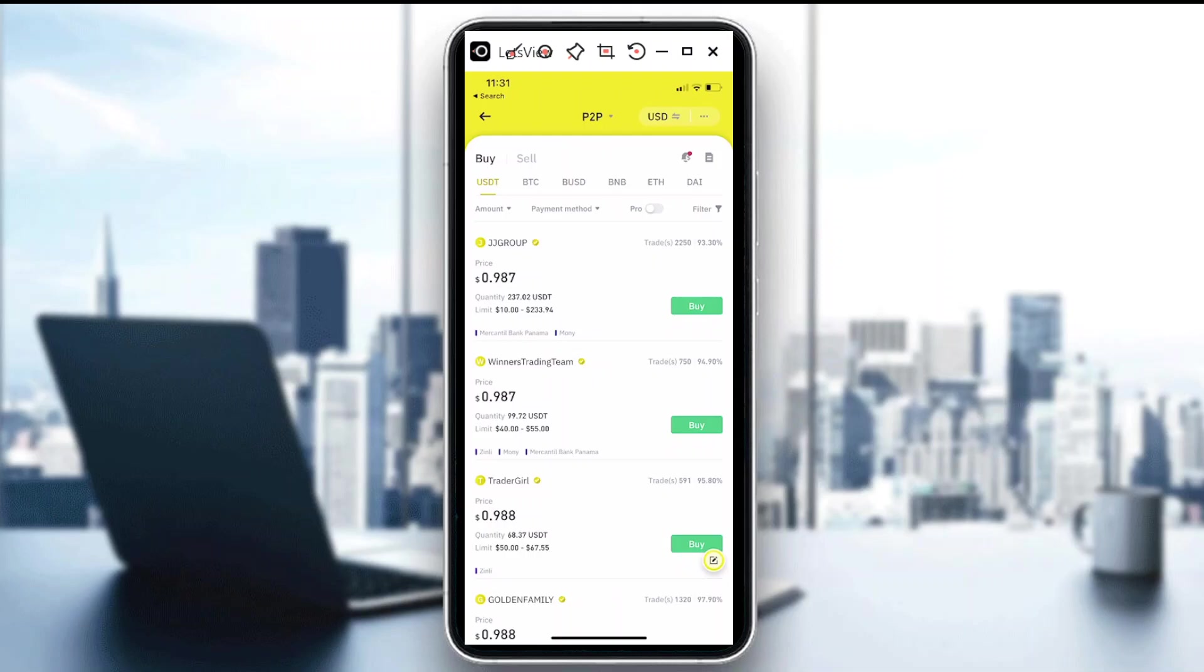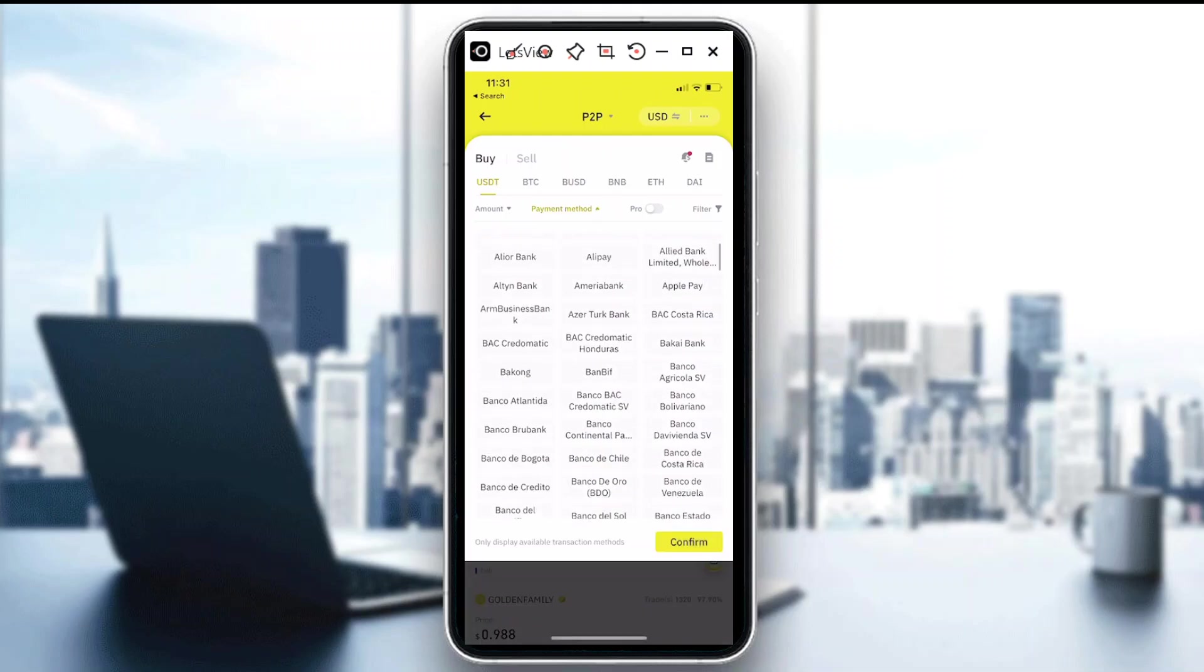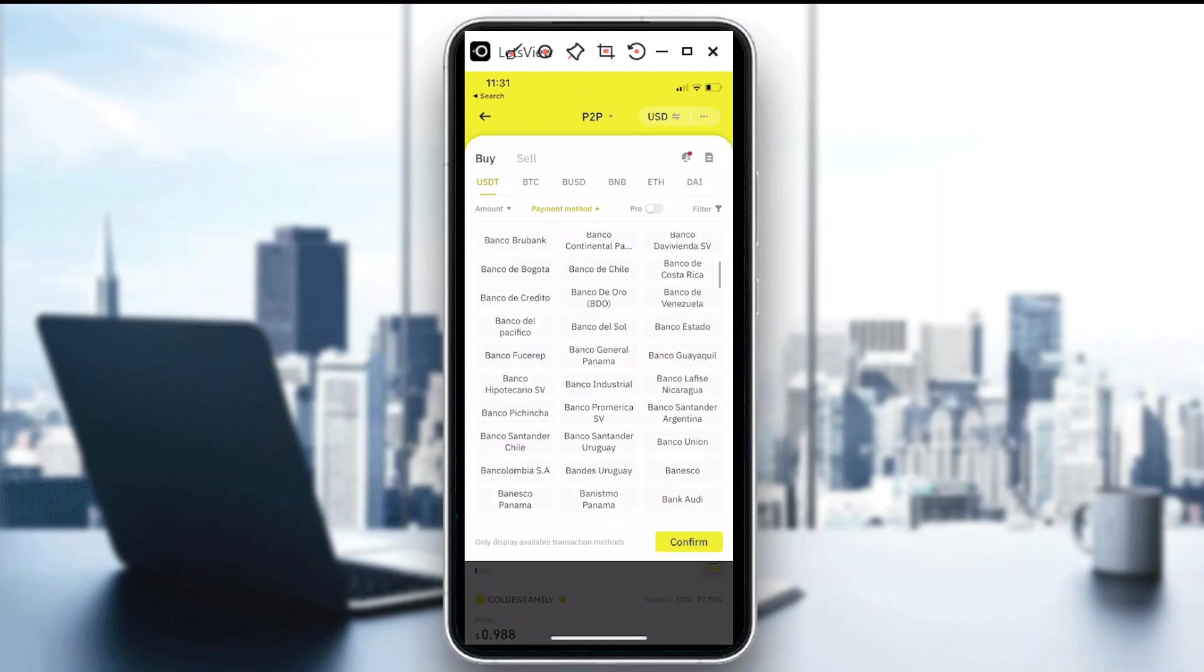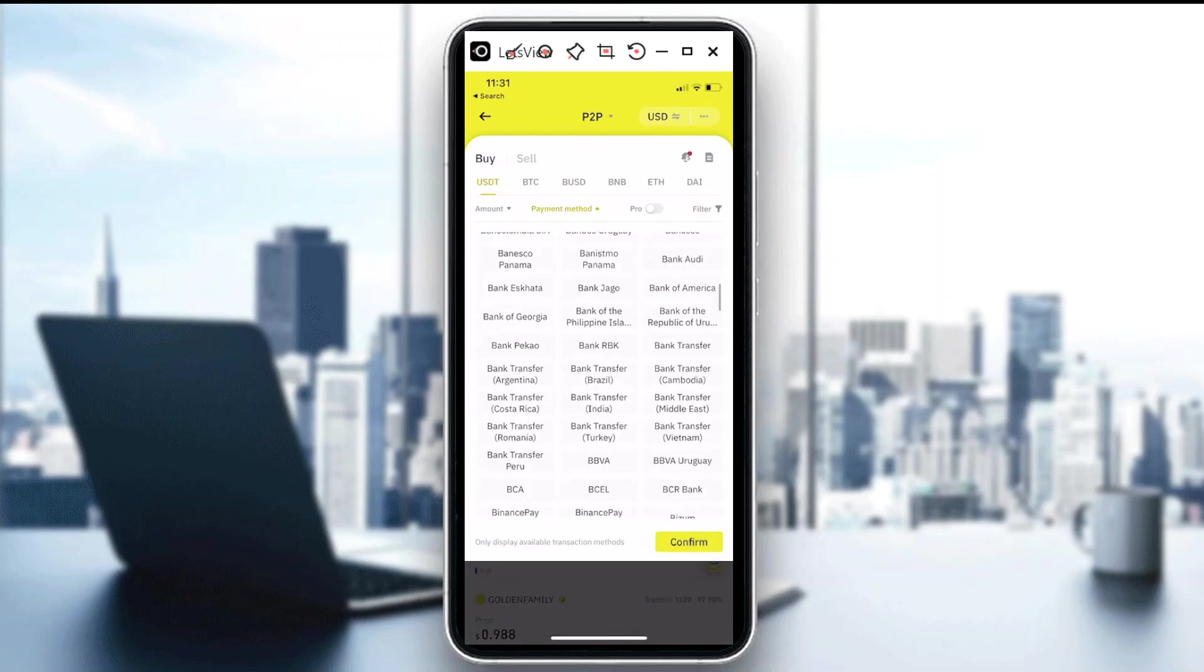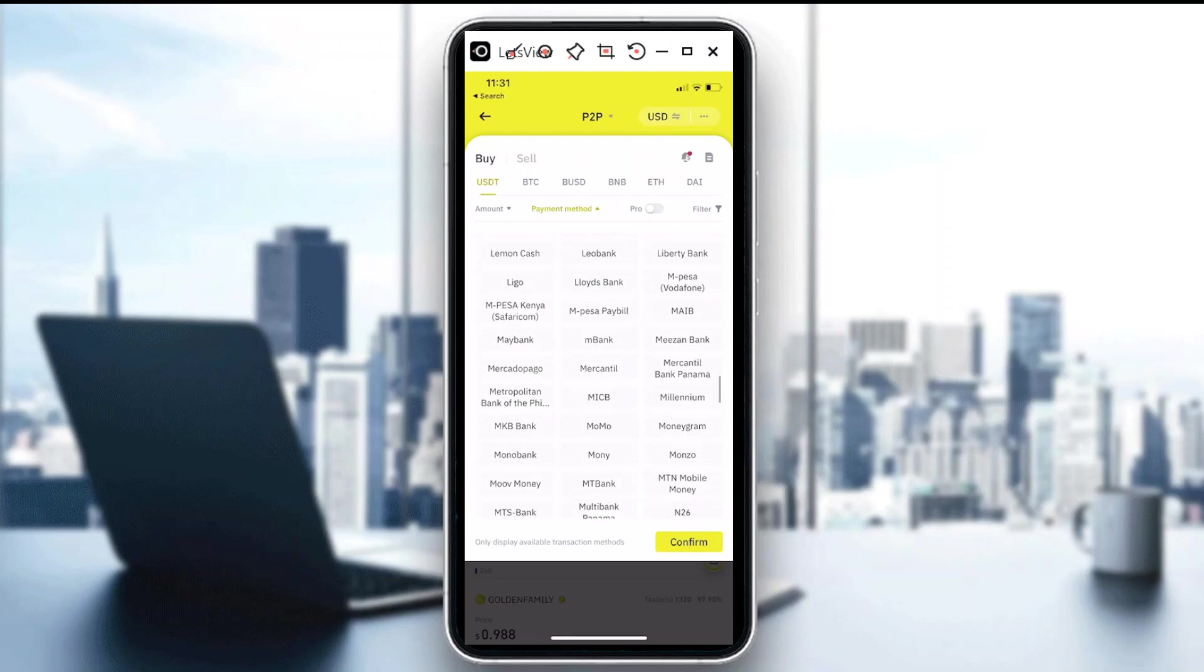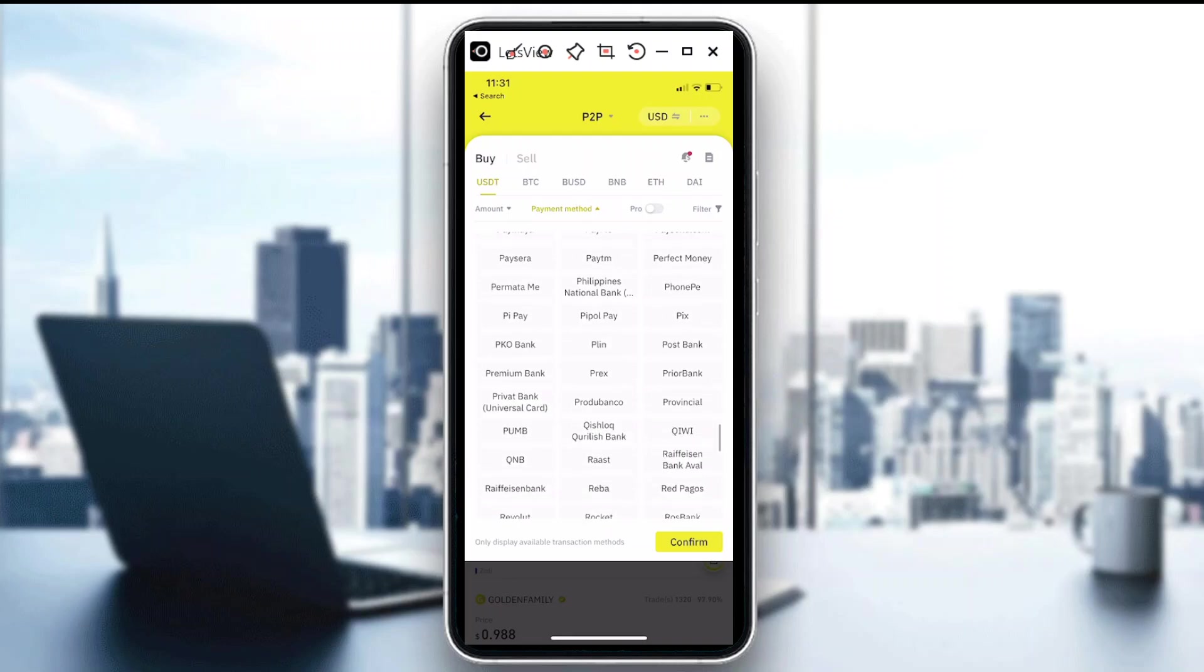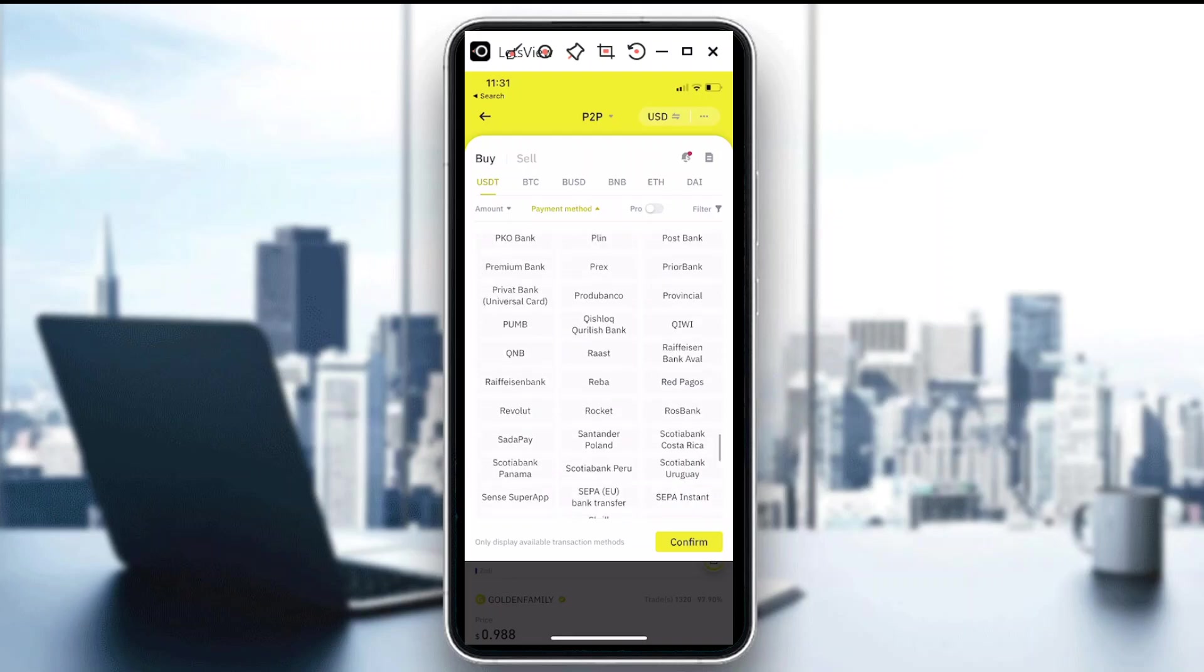My currency at the moment is on USD. If you see the upper portion of the page, you could actually see payment method in there, and there you could see tons of payment methods.